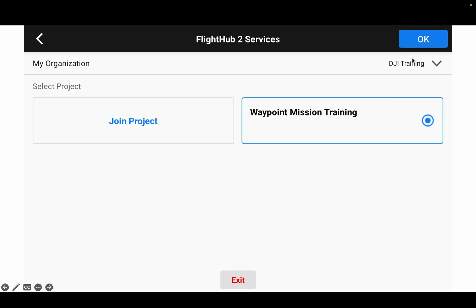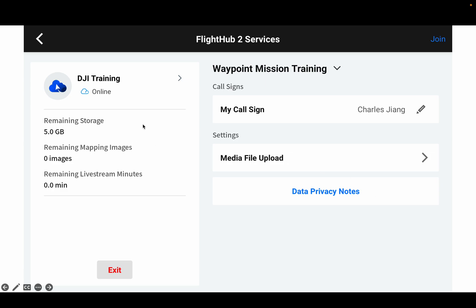Let's deal with the project and organization. I'm going to select the Waypoint Mission Training project here, select this project, and click OK. I now have this page, which means I'm already synchronized with my organization — it's called DJI Training. It shows online, and also under the Waypoint Mission Training project. I can change my name in this project.